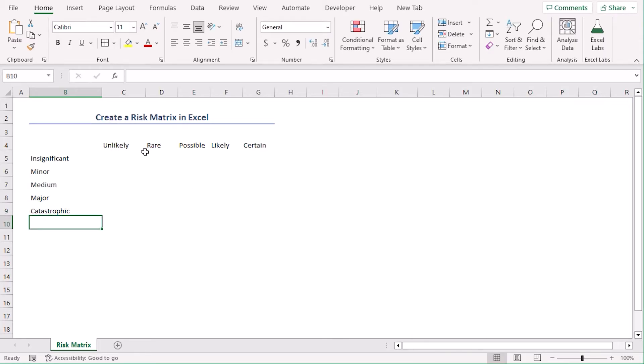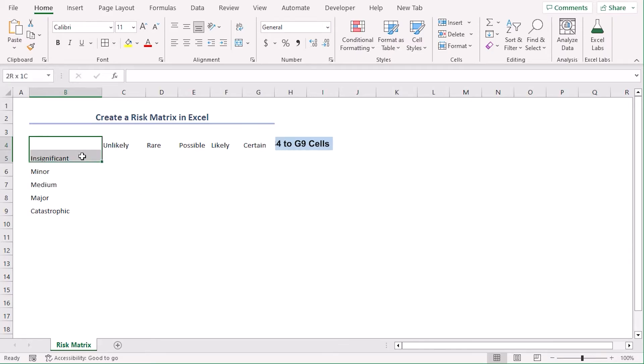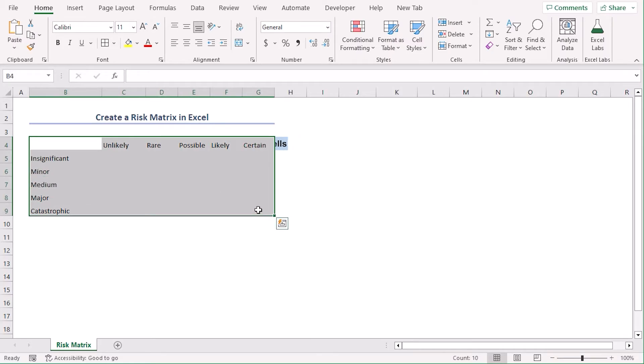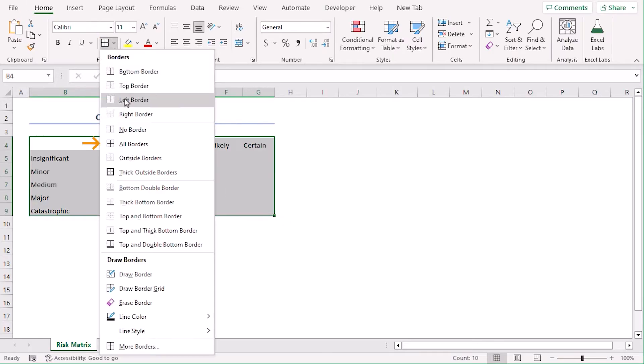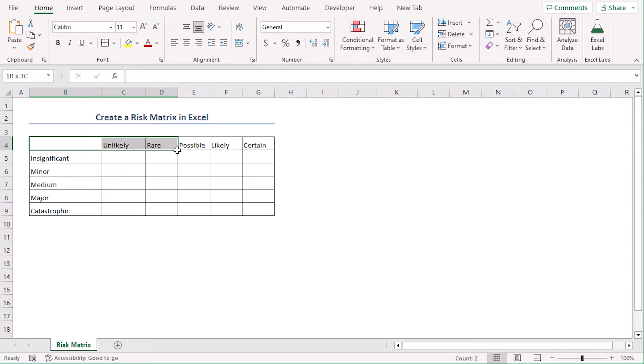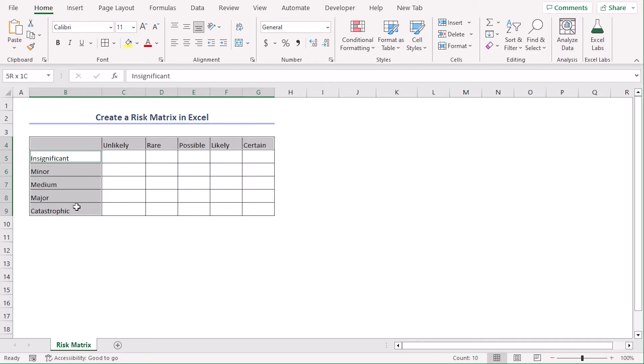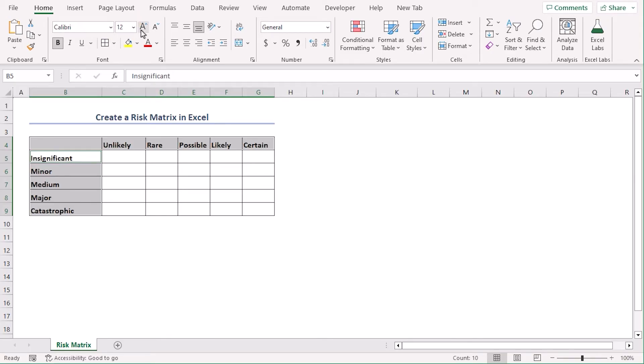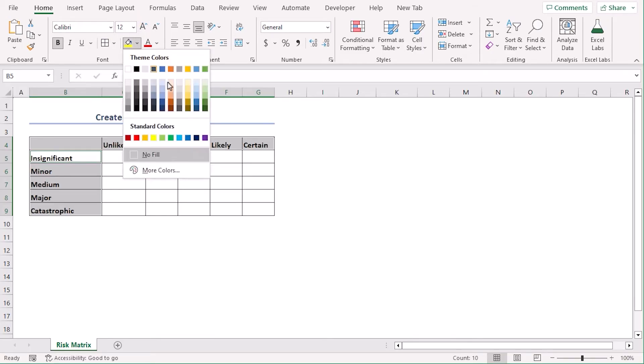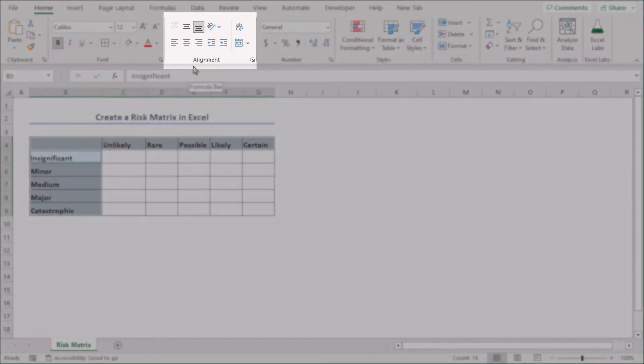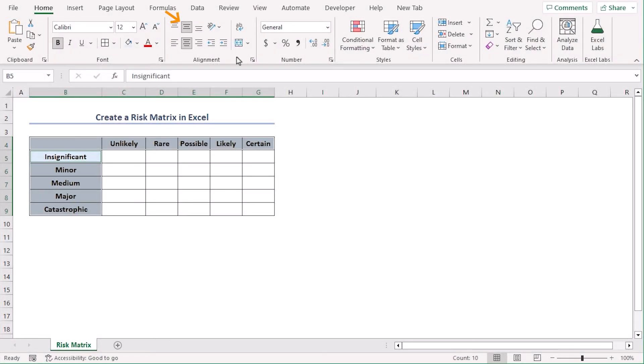Now these are our certainties levels and these are the impact. So let's type both of them. But before that, let's select cell B4 to G9. And from the home tab, under the font group, let's choose all borders. Now these ones will be our title. So, using Ctrl key, let's format them all together. From the font group, make them bold. Increase their font size and use a fill color, say this one. From the alignment group, let's make them center and middle aligned.